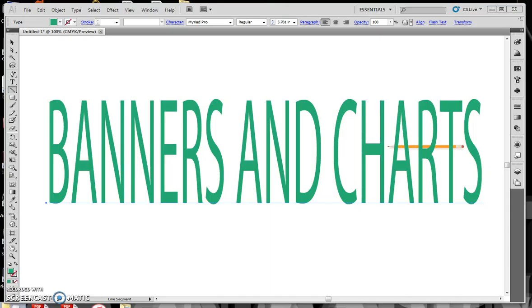In this demo, I'll show you how to create banners and charts for your Illustrator documents.